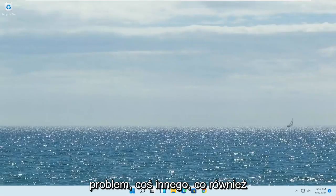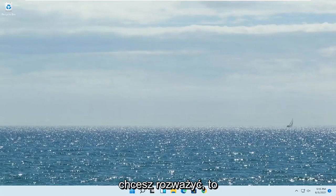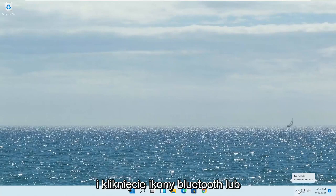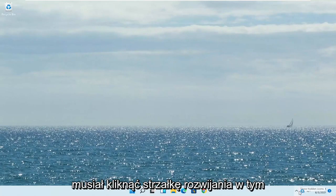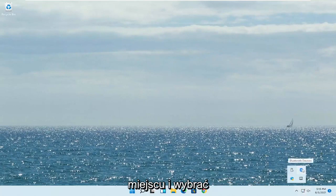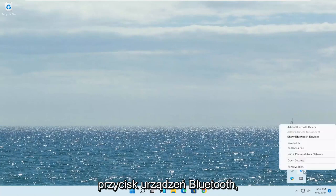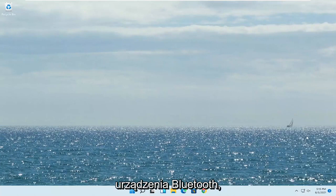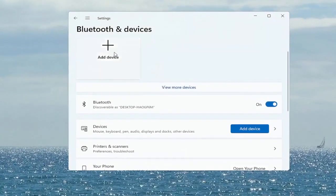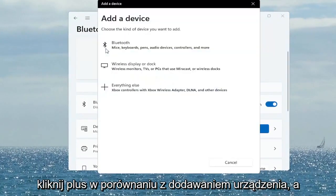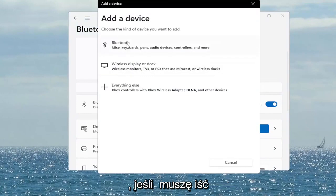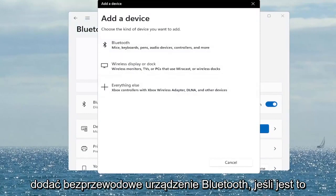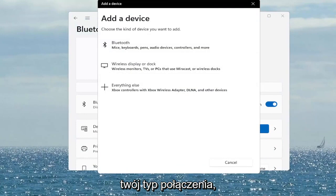Hopefully that would have resolved the problem. Something else you also want to consider looking into would be to click on the Bluetooth icon or the Wi-Fi icon. If you don't see it you might have to click the drop-up arrow and select the Bluetooth Devices button, then select where it says Show Bluetooth Devices. Click the plus to Add Device and walk through the on-screen instructions to add a wireless Bluetooth device if that is your connection type.